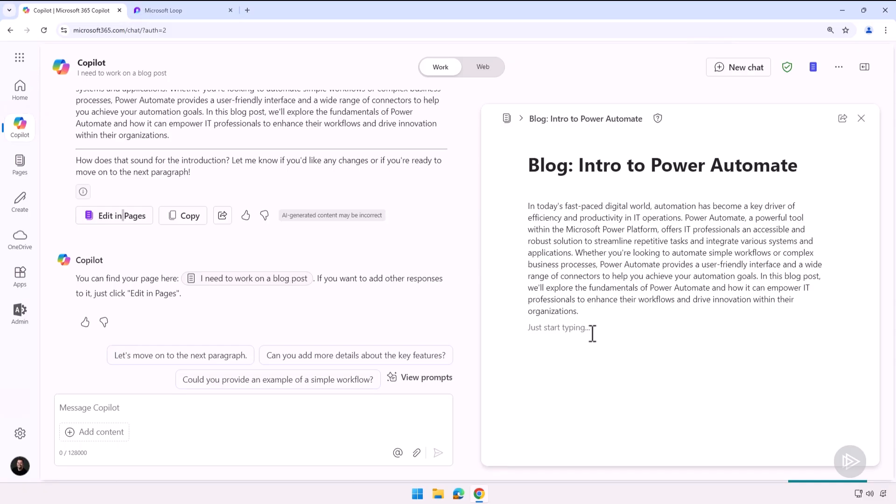Now our Copilot page is Microsoft Loop, so you can use it exactly as you would Microsoft Loop, which is a bit different than using Word because you see we do not have a ribbon.